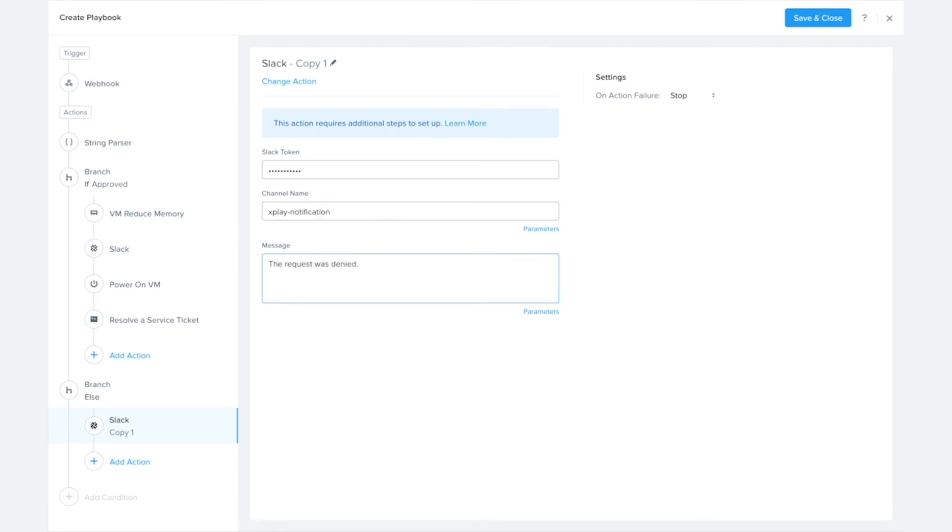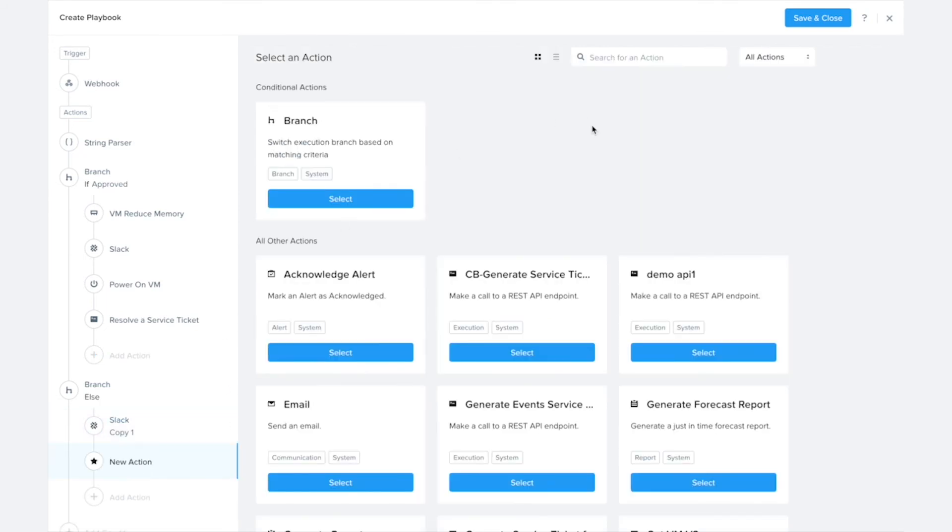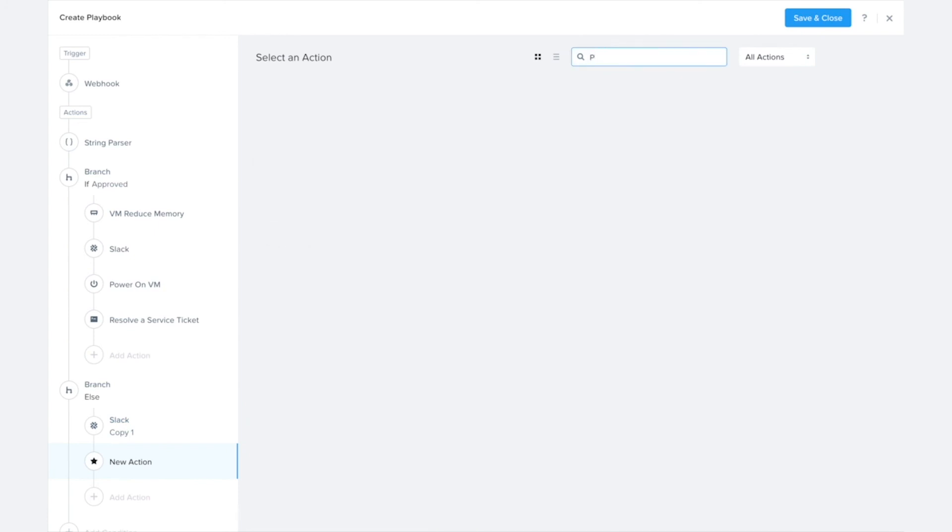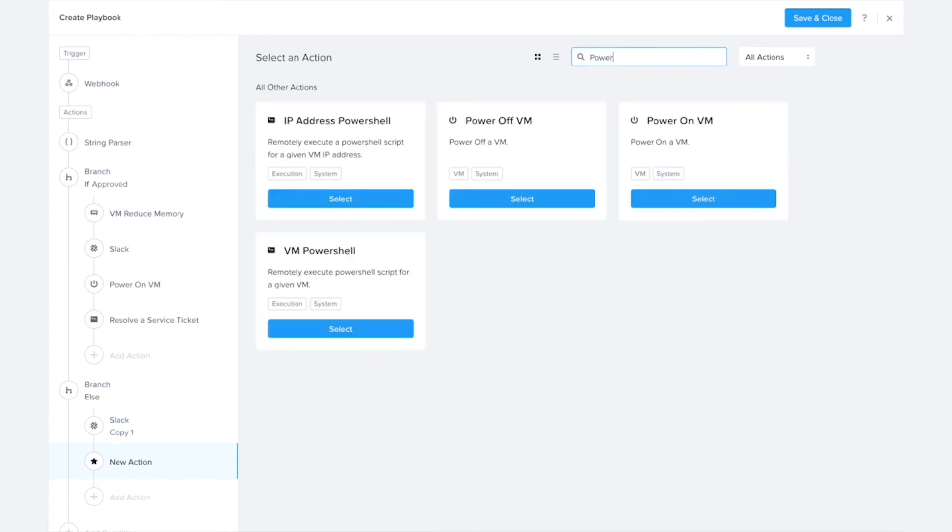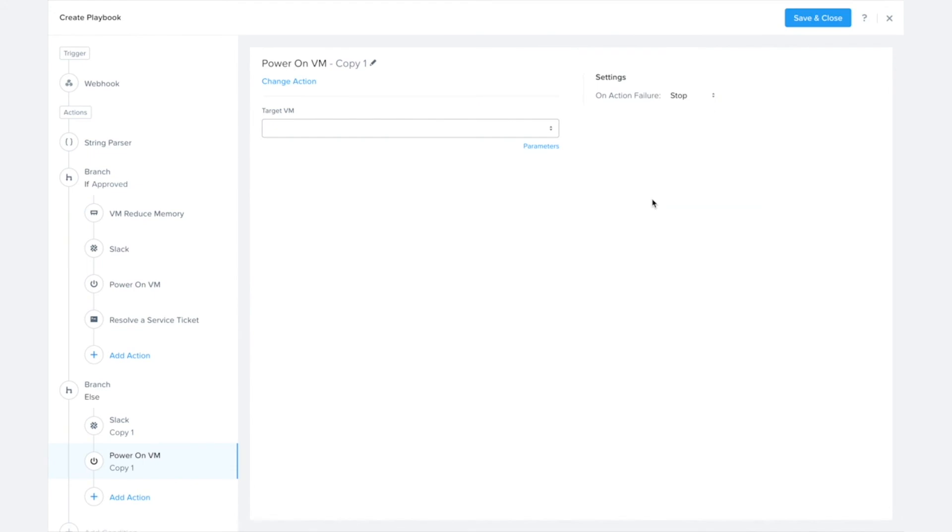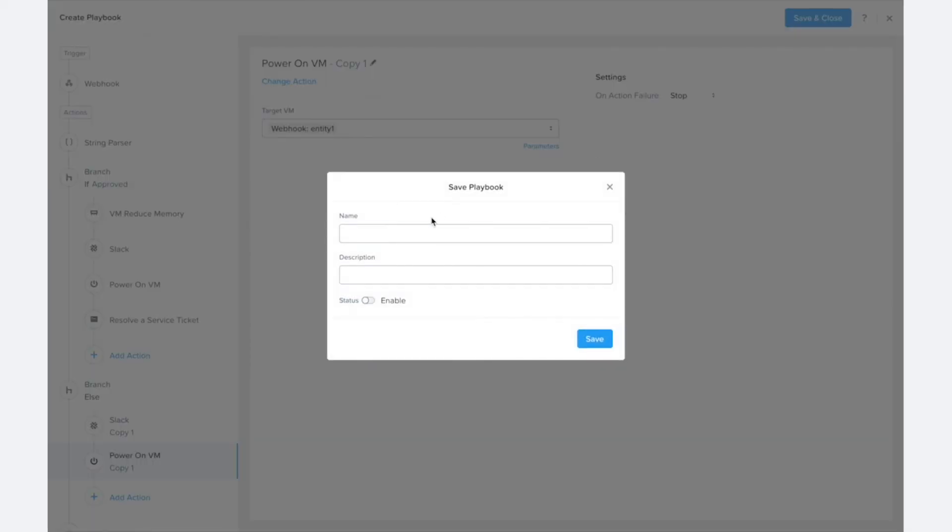And I can also add other actions here. Say maybe I still would like to power on that VM in the case the request was denied, so I can do something like that. And that is all there is to setting up a playbook like this. So I can just save and close this and give it a name.